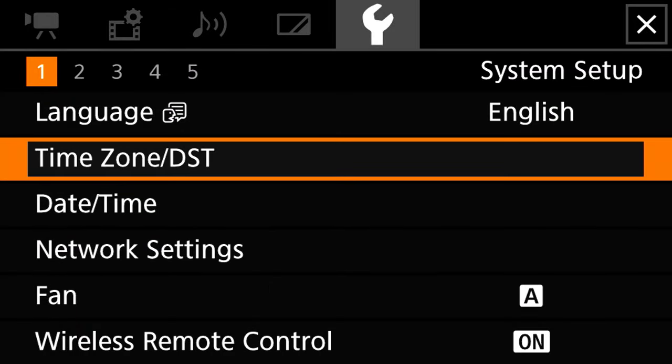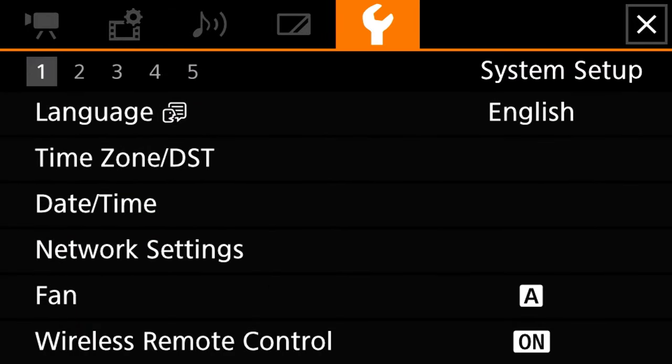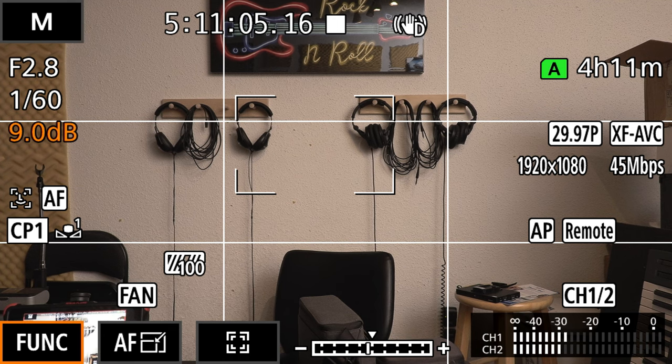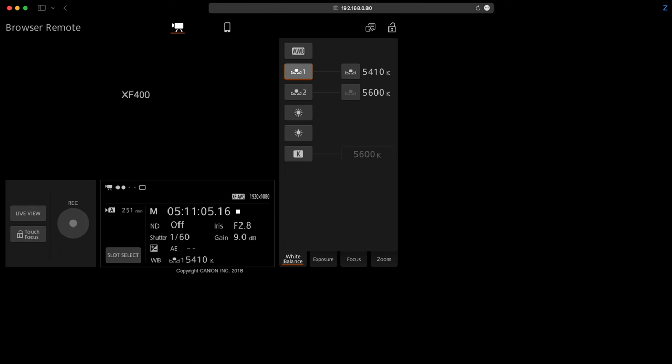All right so now we should be able to open up a browser, connect our camera to the Wi-Fi, connect to the camera's Wi-Fi and then type in that URL and you want to make sure in front of it you put the HTTP and there we are. So now we are inside of our camera.